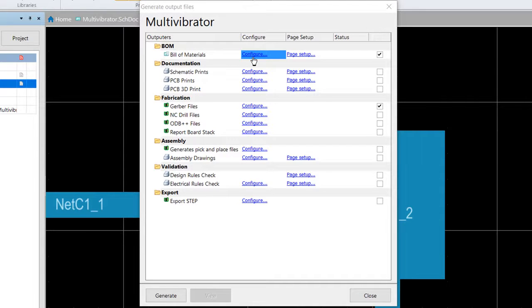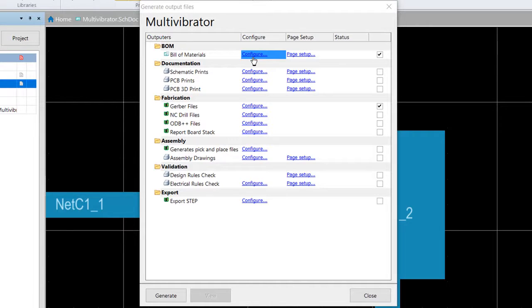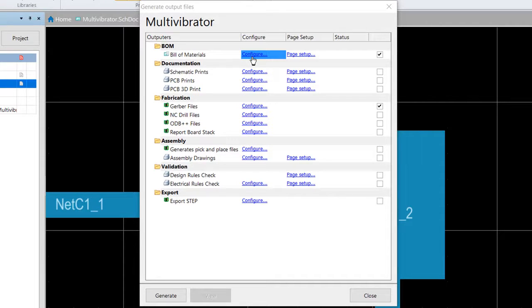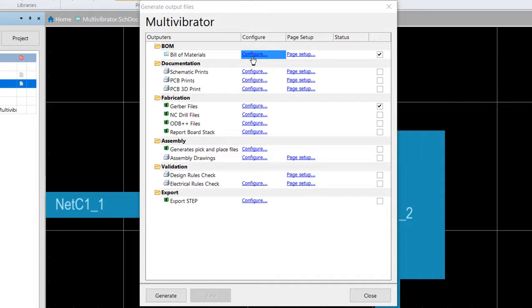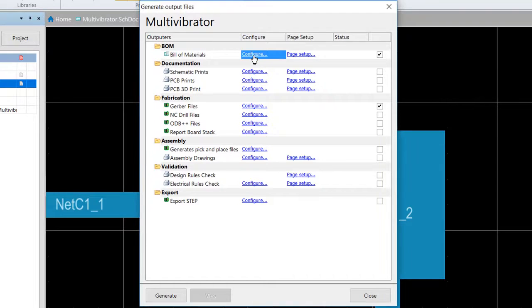Excel format bill of materials can also have a template applied using one of the predefined templates or one of your own. Your bill of material output is configured in the bill of materials for project dialogue. And since we intend to use the managed release approach with our project, we want to open the bill of materials for project dialogue from the generate output files dialogue that we have here.